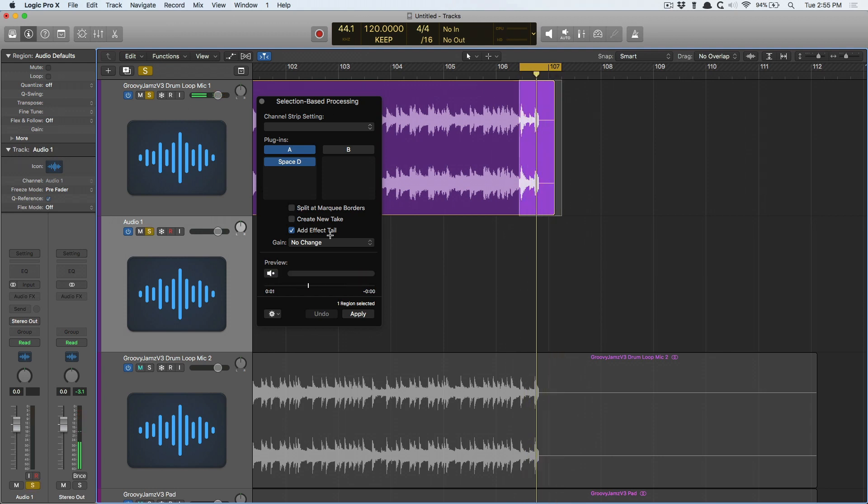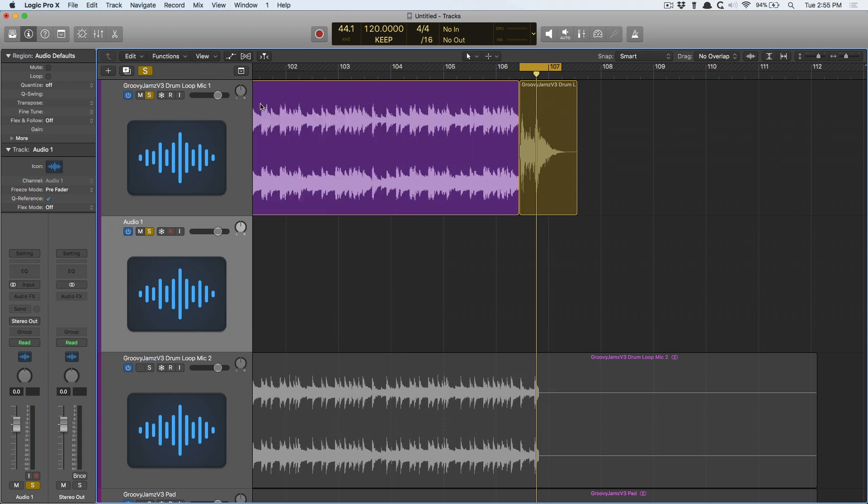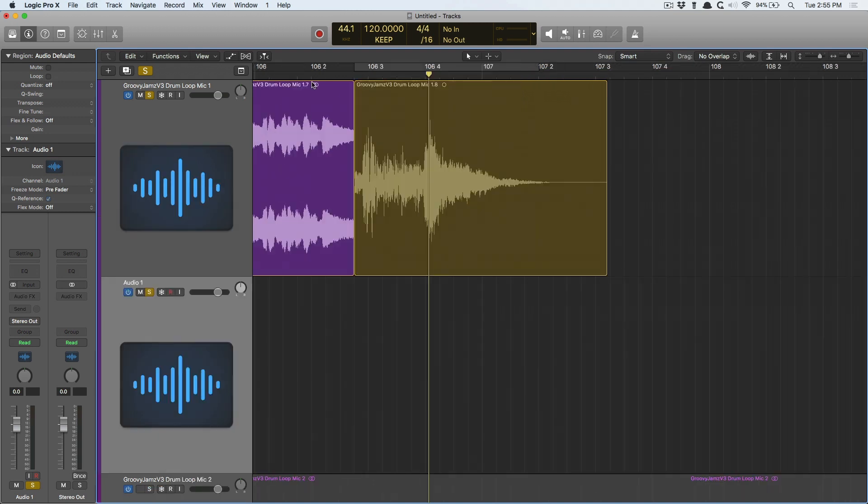Okay, again, I want this reverb to be applied to just that last part. So based on the selection I've made with the marquee tool, I made sure to add the effect tail because I want the full tail of the reverb. Let's hit apply. And now Logic has effectively bounced in place my selection. Let's remove this menu, remove the cycle range, and let's just listen.